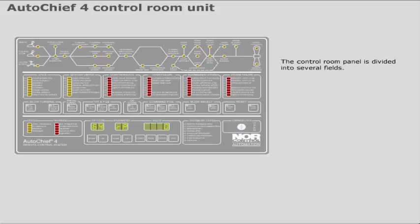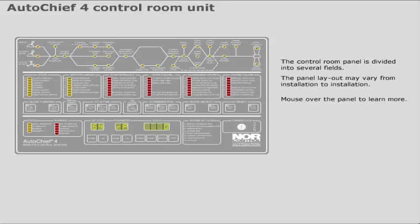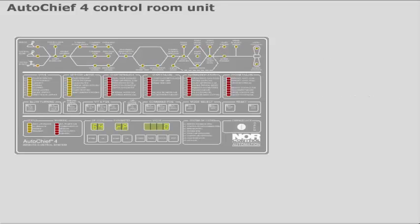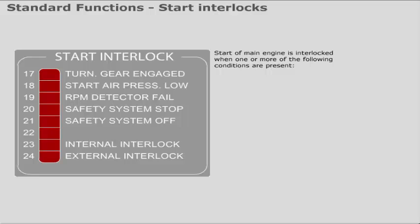The control room panel is divided into several fields. The panel layout may vary from installation to installation. Mouse over the panel to learn more. Click on the fields to learn more.